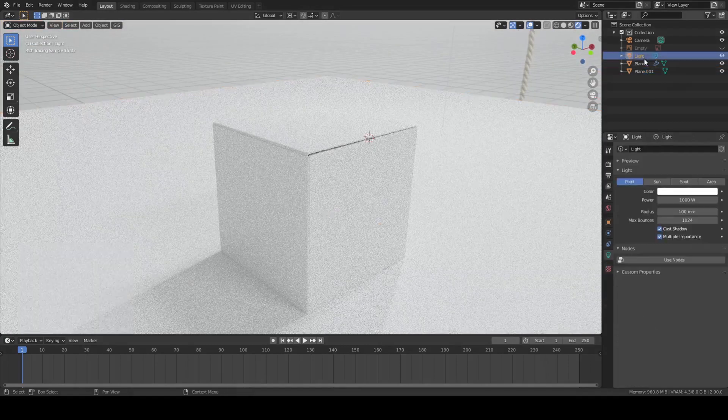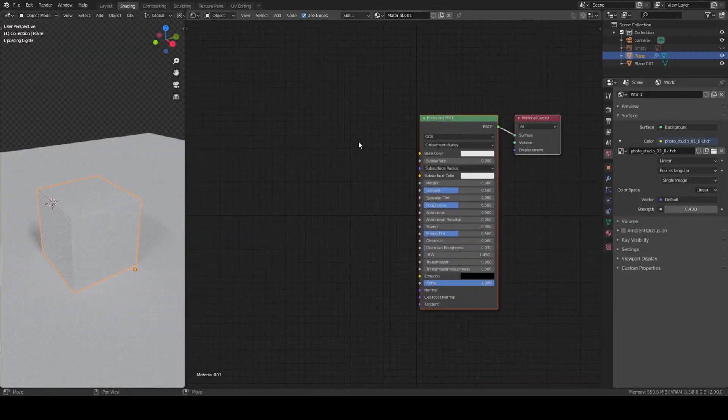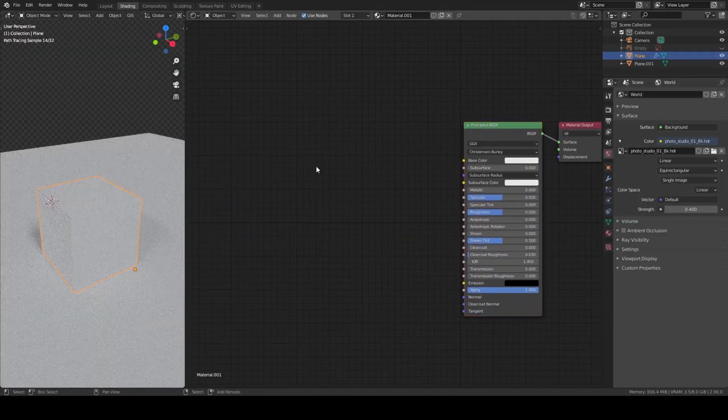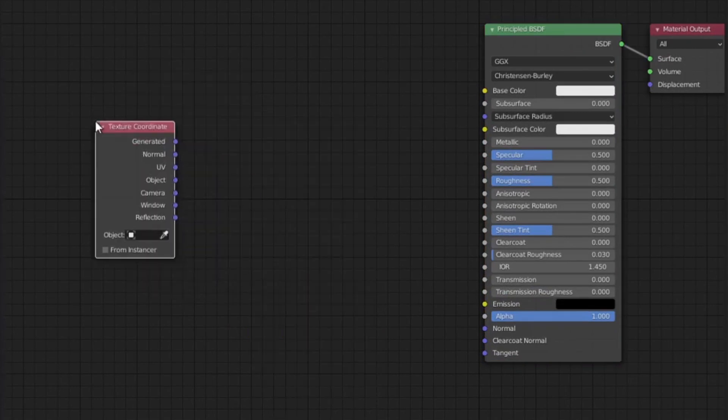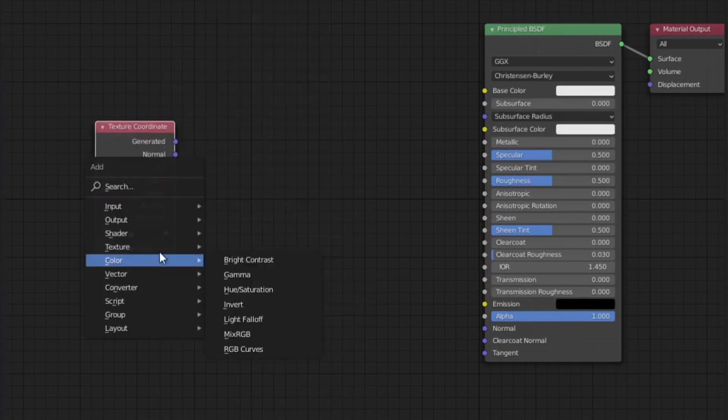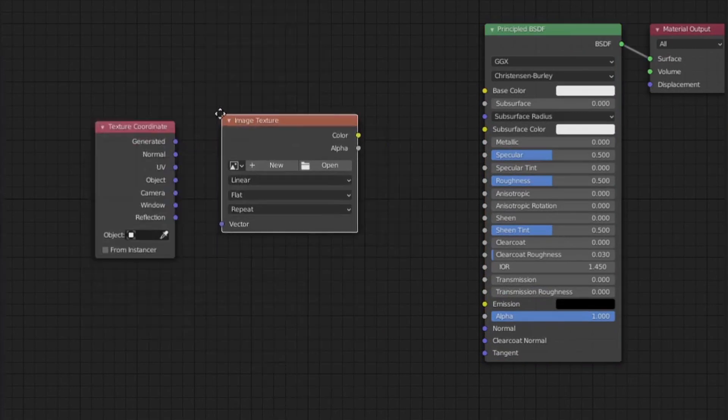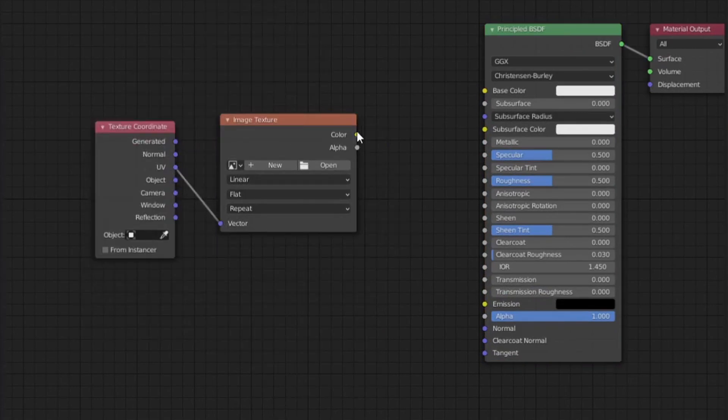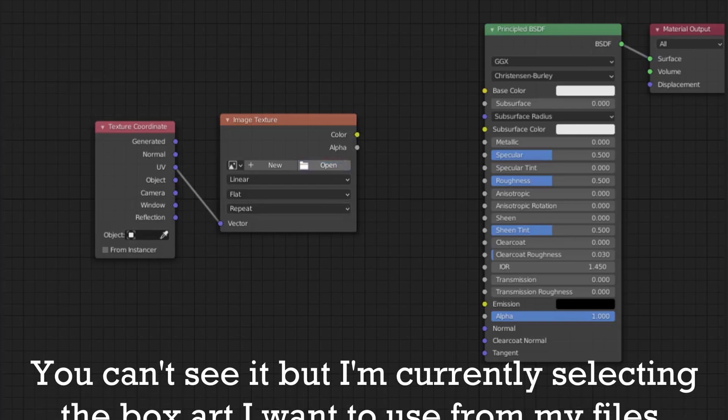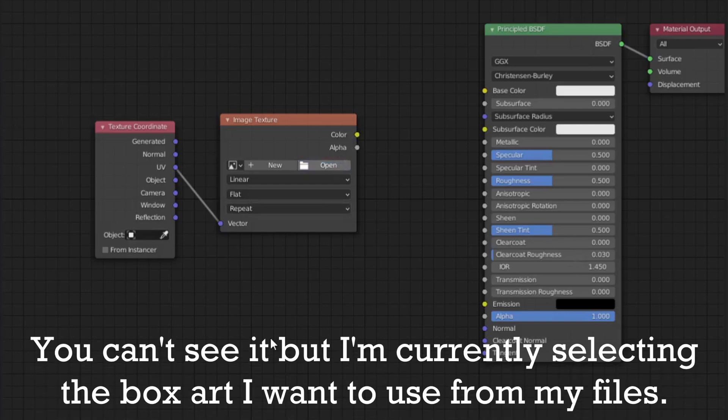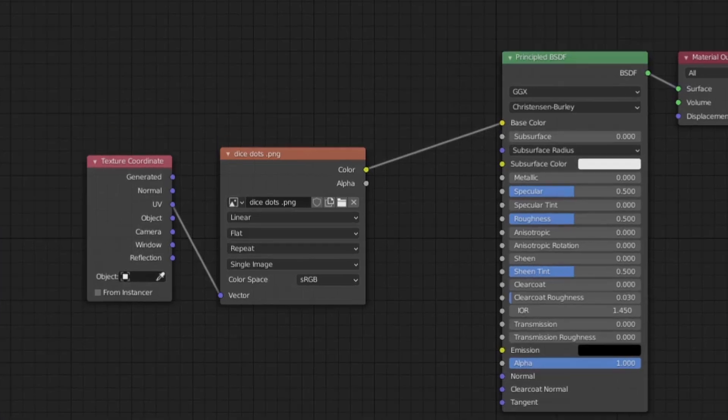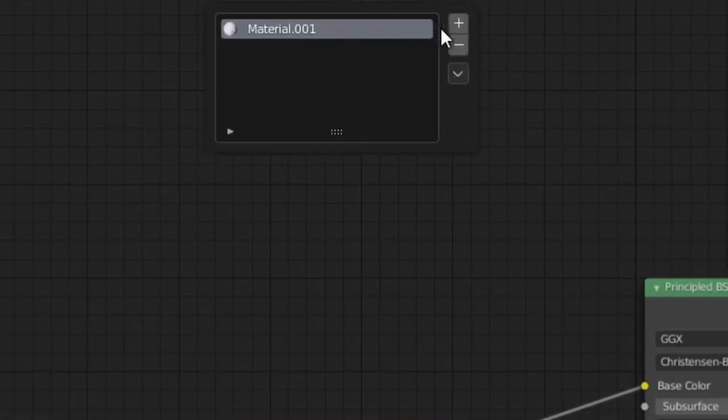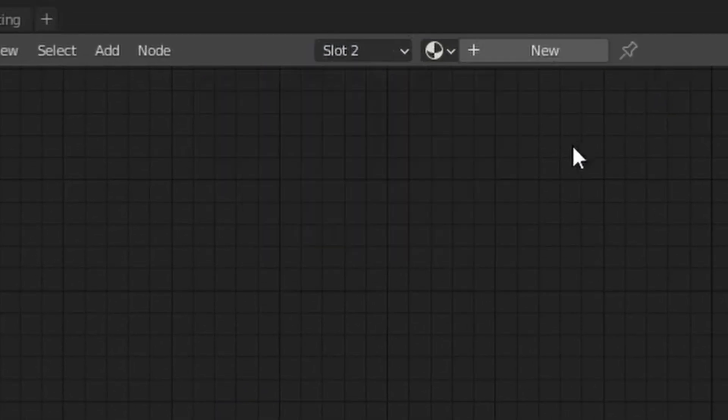Next in the shading workspace add in the two nodes which will form the basis of the shader. An image texture node and a texture coordinate node. The image texture node contains the design and the texture coordinate node tells it where to go. The image texture should be plugged into the color input for the principled BSDF node.